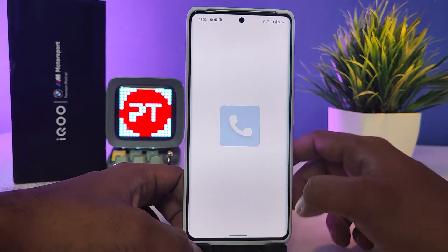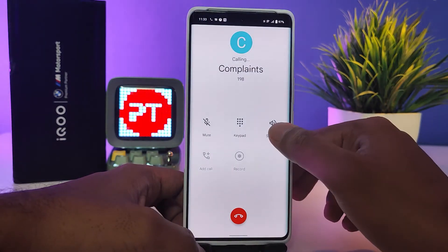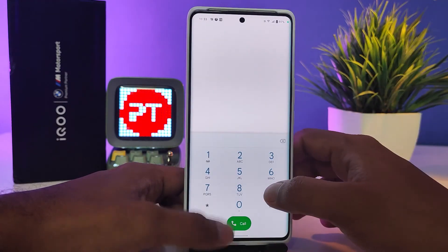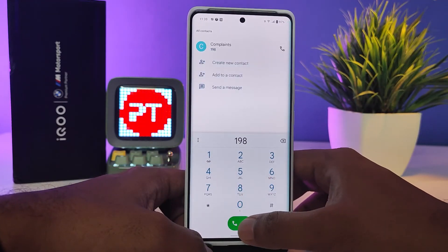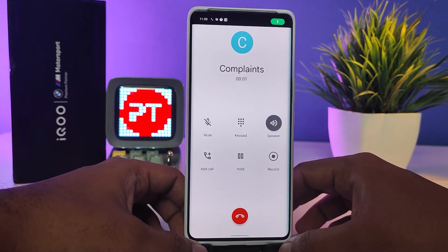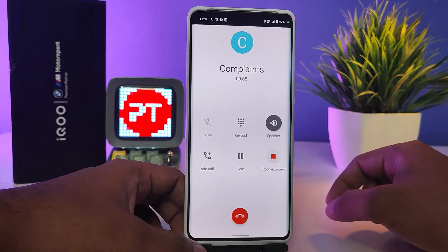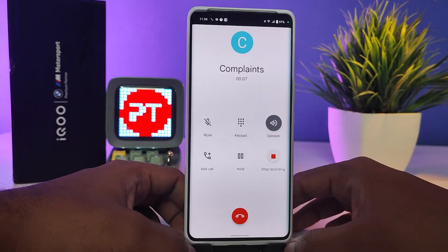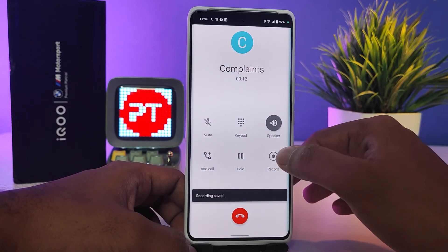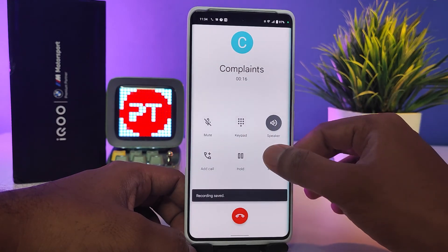Now I will call a number, then cut the call — we need to do this the first time only. I will put it on speaker and click the recording button. As you can see, the announcement sound is not coming from Google. I will check again — there is no announcement.